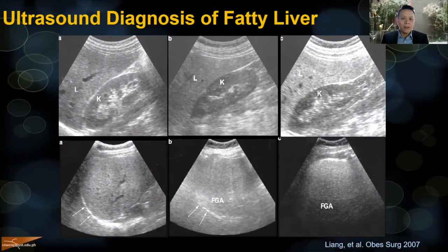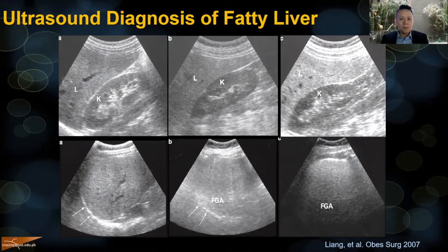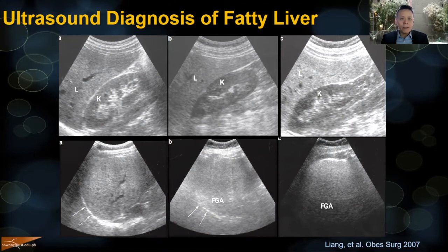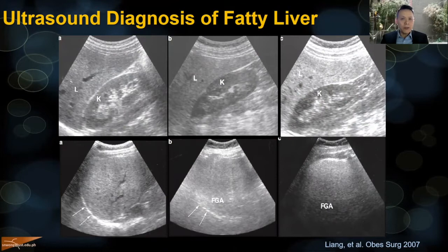For example, if a patient has mild fatty liver on ultrasound and returns a year later showing moderate fatty liver, it may not mean the steatosis has progressed — it may simply be that a different ultrasound machine was used. So it's machine dependent. The operator may also be different, making it operator dependent. There are more accurate ways of measuring liver fat, which I will discuss.